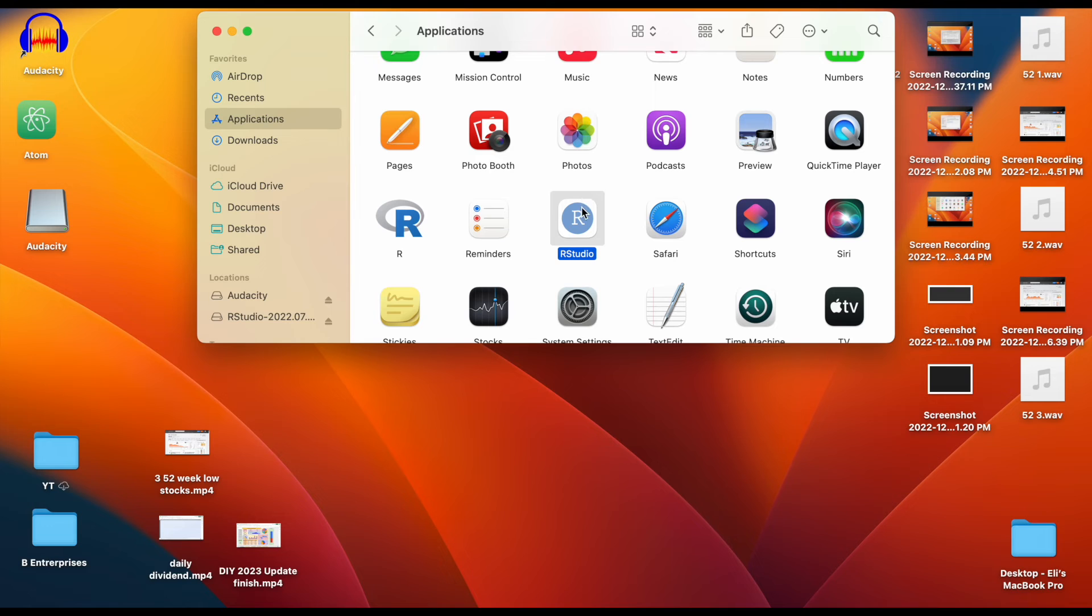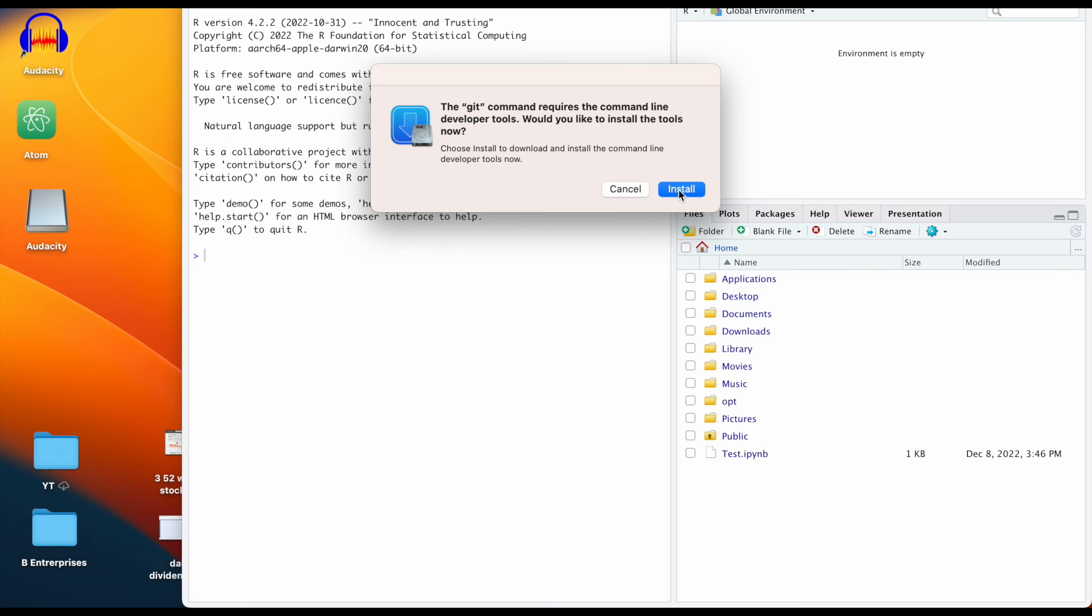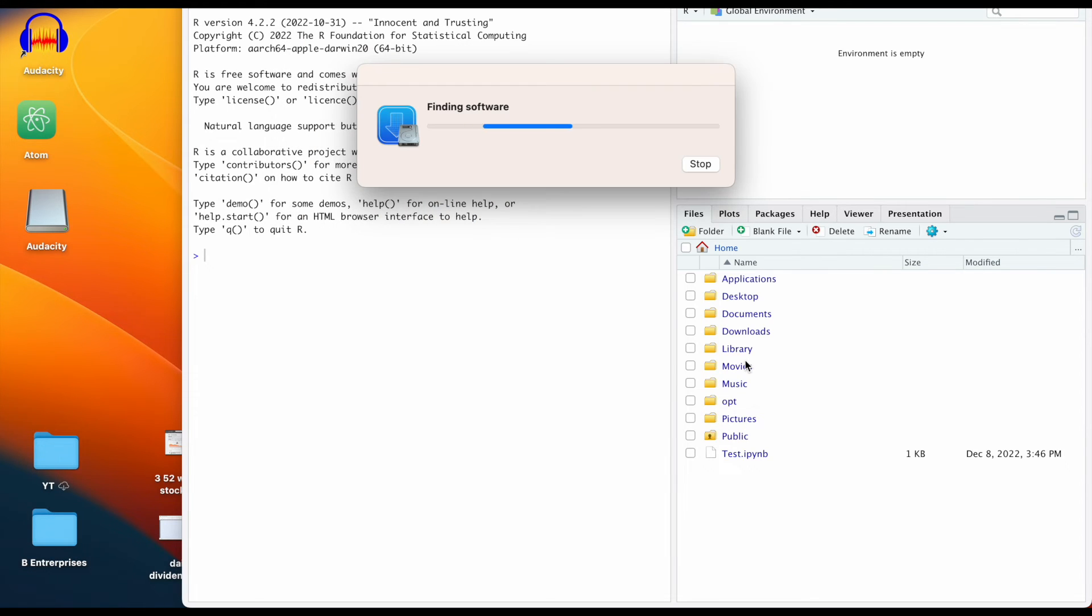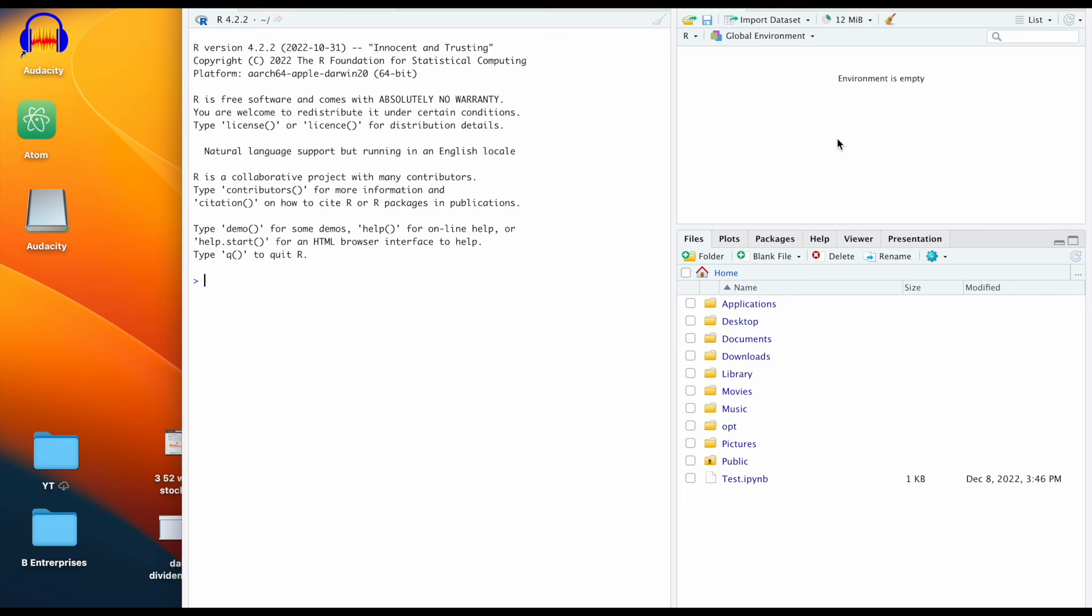We should have RStudio pull up once this loads in. You might have this screen pop up here, you can just click on install and you can click on agree right here. It looks like we now have R pulled up.